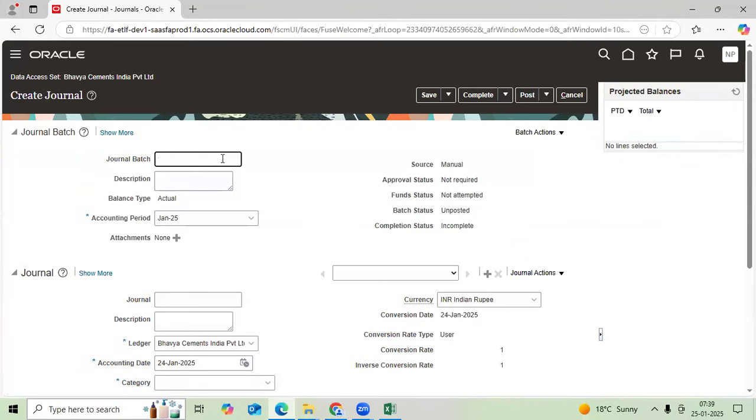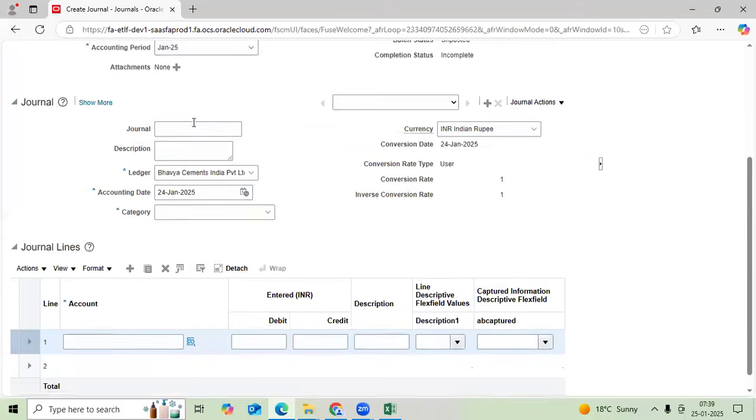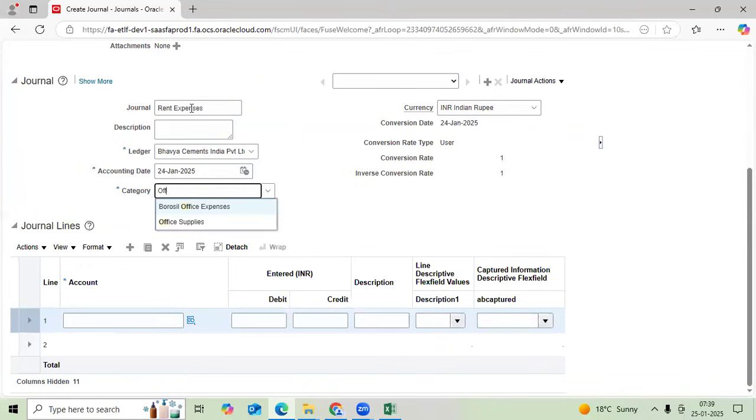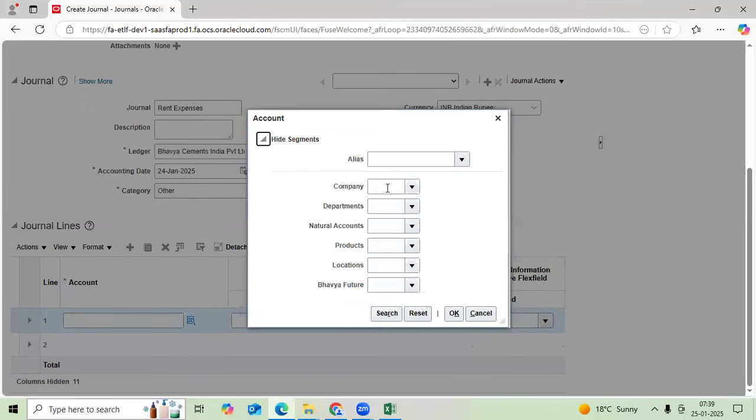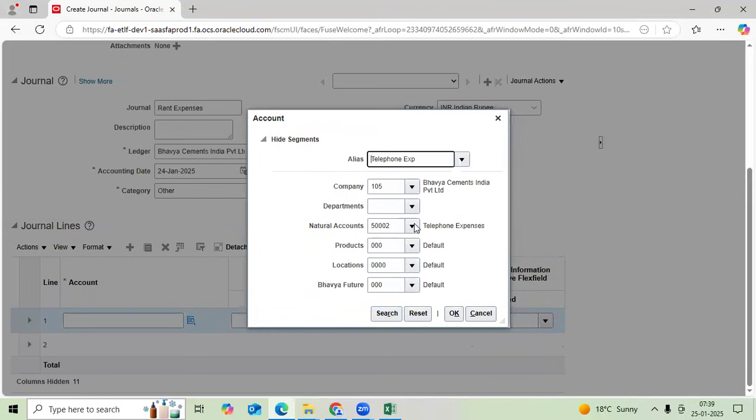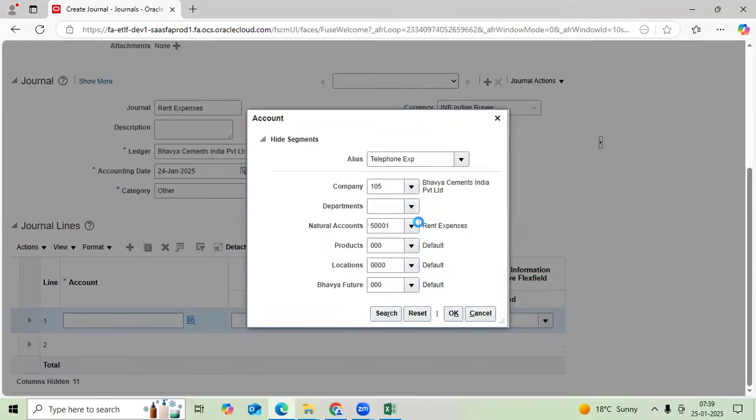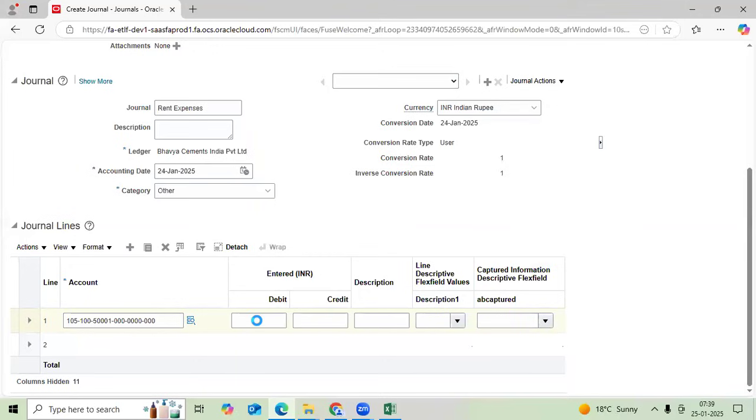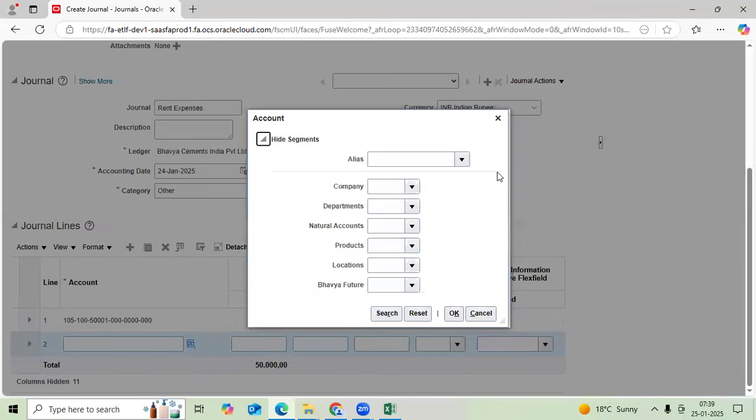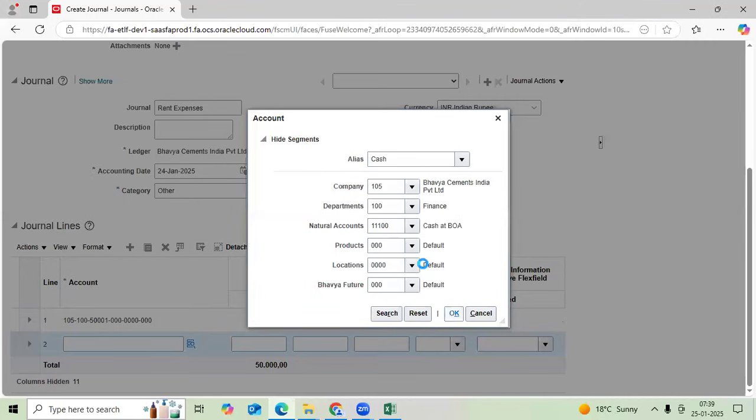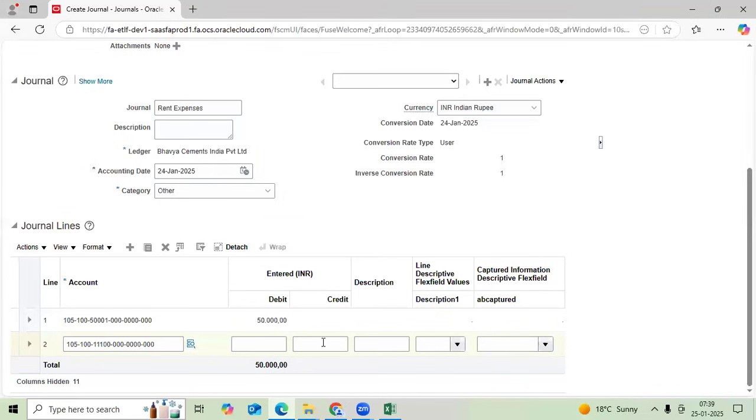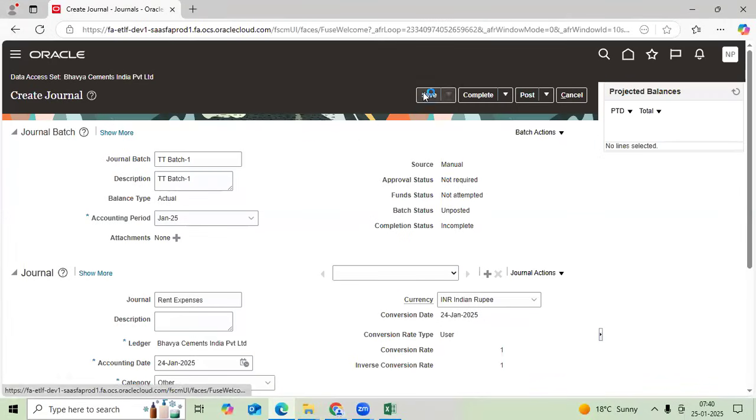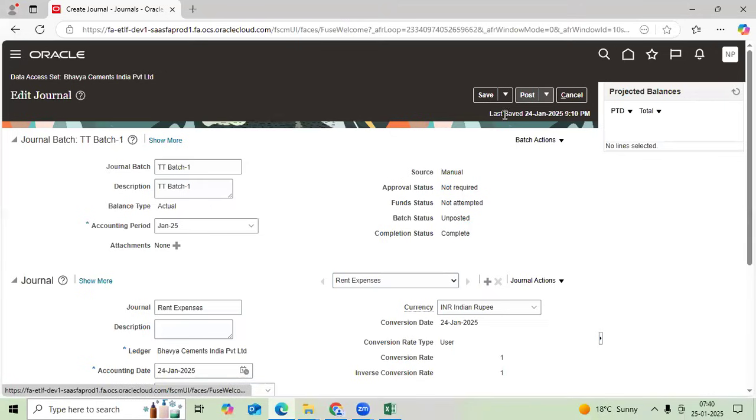Then any rent expense. Let me take 50,000. Speed entry, quick entry. I can save. I can complete. Don't post it. If you post it, our test case may not execute.